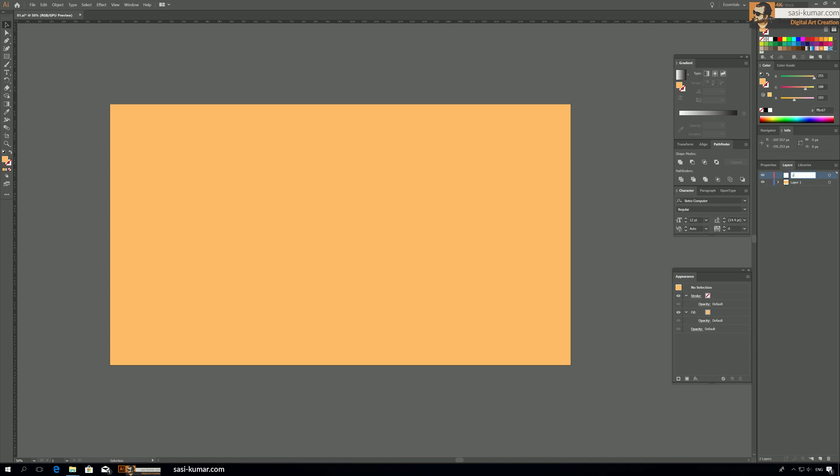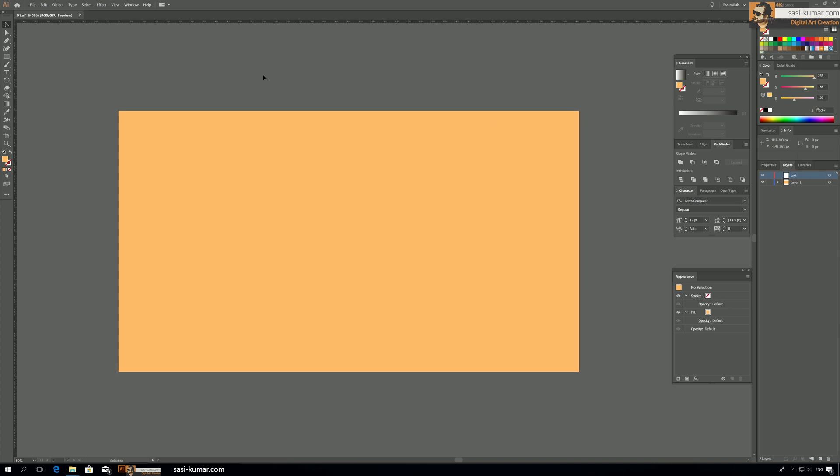All right guys, so for the text please try to choose a square text as possible because it will be easier. If you have curves then it will be difficult for you to do this kind of design.